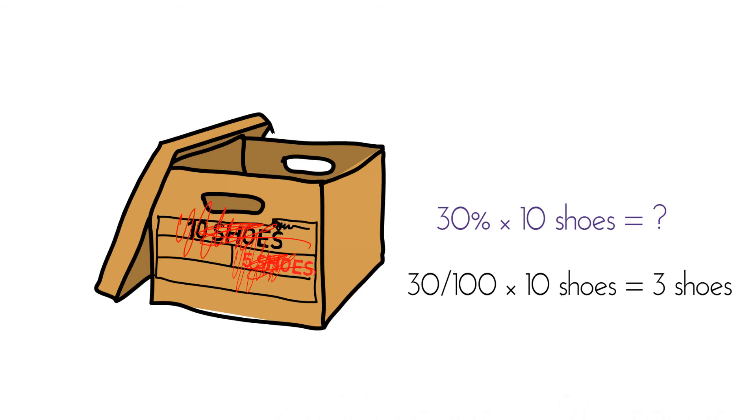Hmm. What am I going to do with three shoes? What percents will give me pairs of shoes? Let's see.